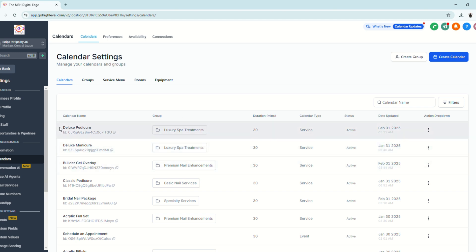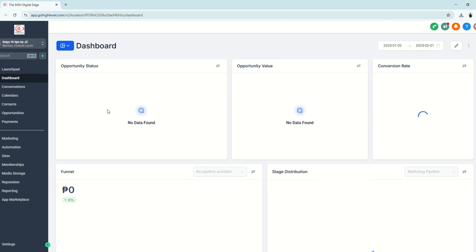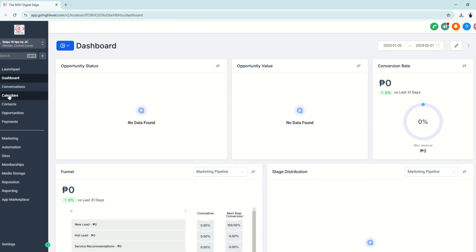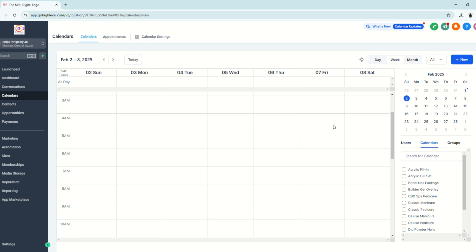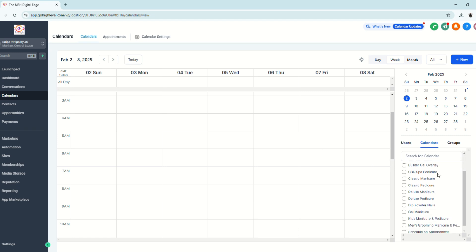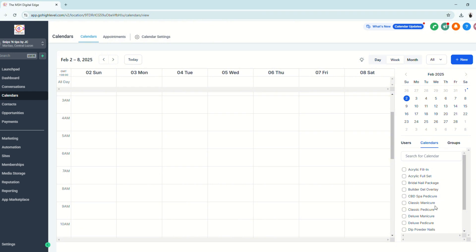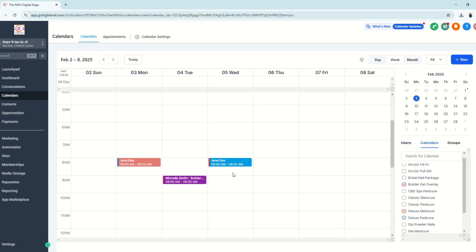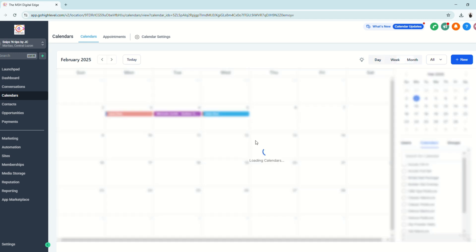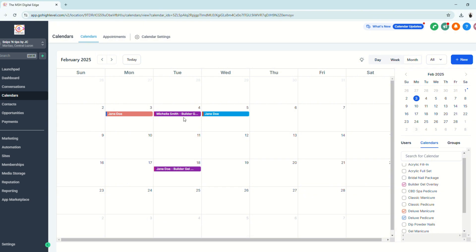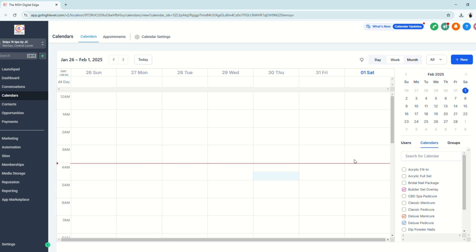Now let's look at how the calendar appears in the sub-account. Go back to the dashboard and click Calendars. The current view may be empty — navigate to the correct month and filter by services to see all booked appointments. You can change the view between day, week, and month. Appointments are color-coded, which you can customize in Calendar Settings.